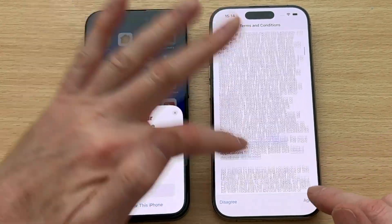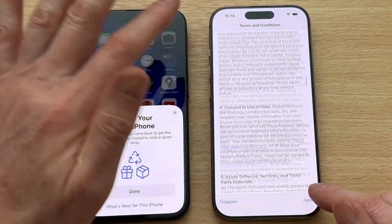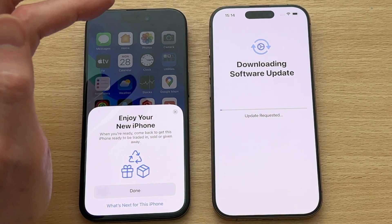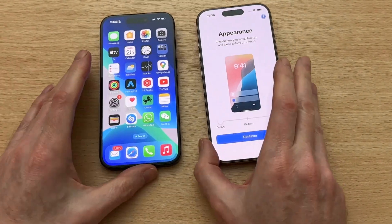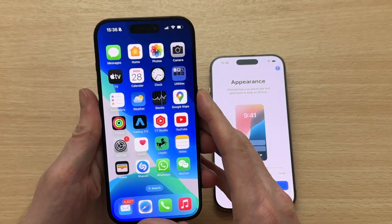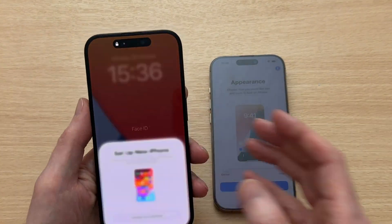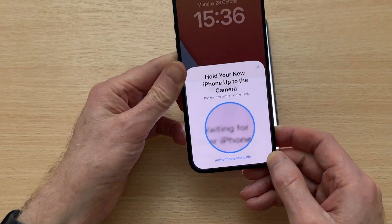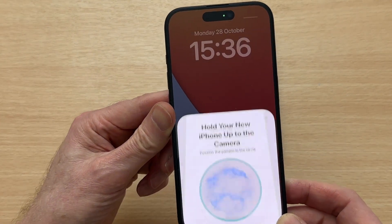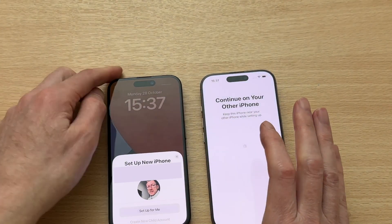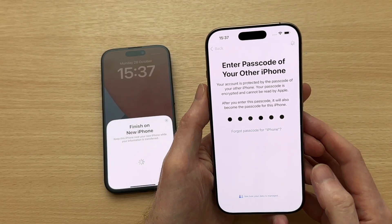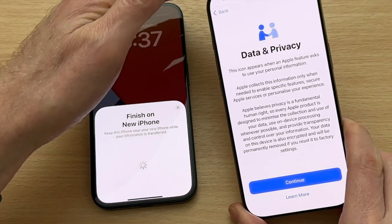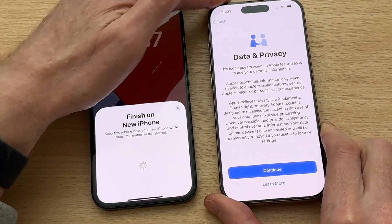Agree to the terms and conditions. After the software update I had to swipe up from the hello screen and go through the first few stages again. I'll quickly skip through them until I got back to 'Enter Passcode of Your Other iPhone'. So now let's continue from where we left off — enter the passcode of your other iPhone and then tap Continue.